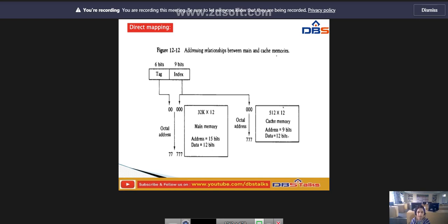The direct mapping cache organization uses an n-bit address to access the main memory and the k-bit index to access cache memory. Each word in the cache memory consists of a data word and an associated tag. When a new word is first brought into the cache, the tag bits are stored alongside the data bits. When the CPU generates a memory request, the index field is used to access the cache memory, and the tag field of the CPU address is compared with the tag in the word read from cache.